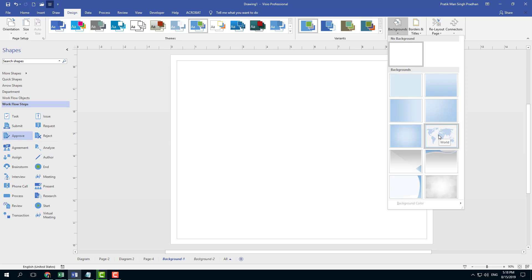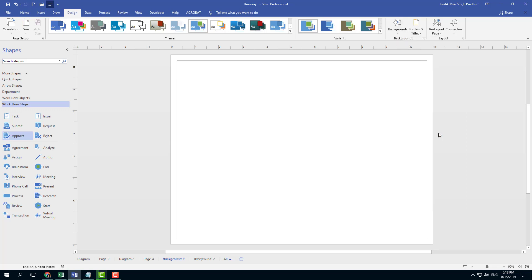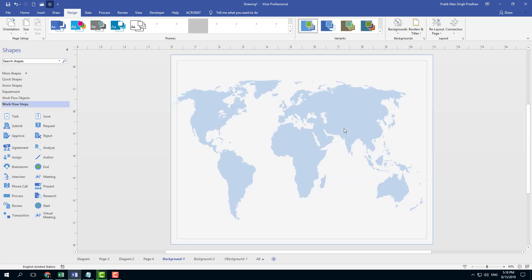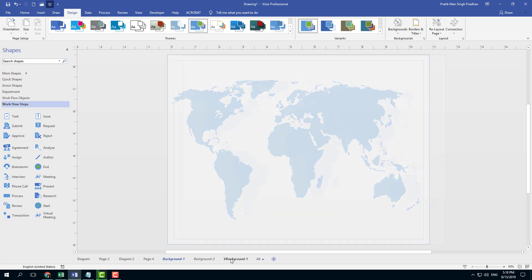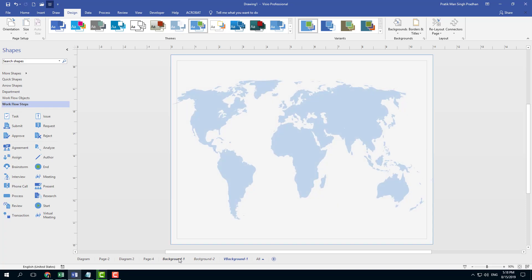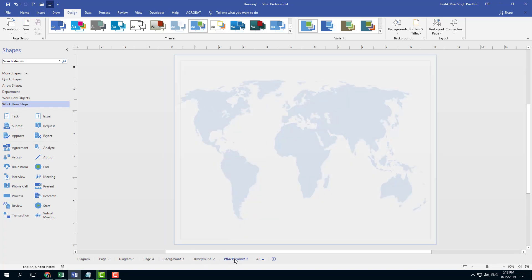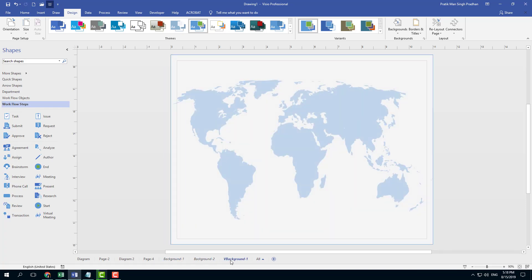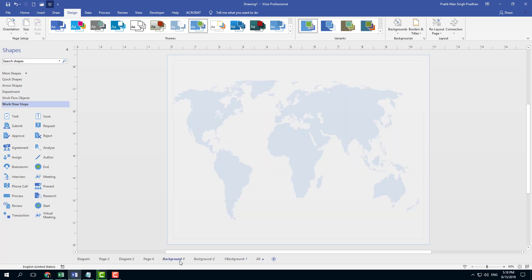I'm going to go into background and choose any background that I wish to utilize. Let's say this is the world map because I want to utilize it, so I'm just going to click that. This is the background as you can see right here — there's the visual background.